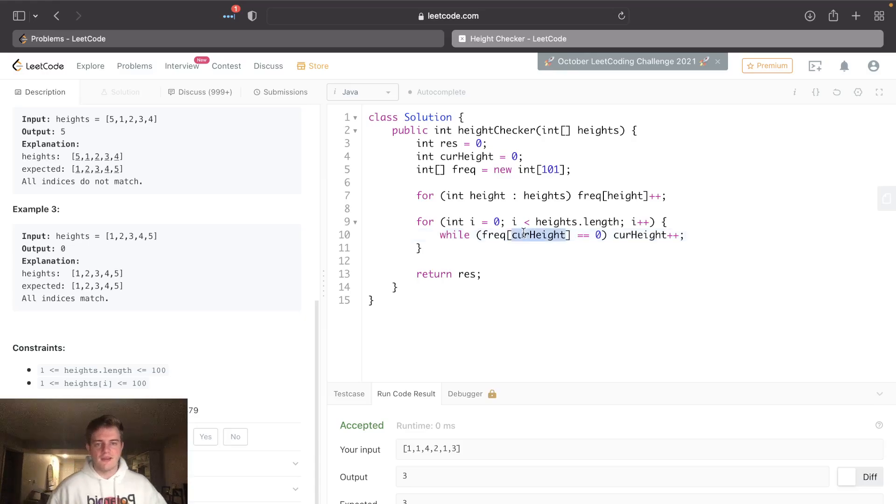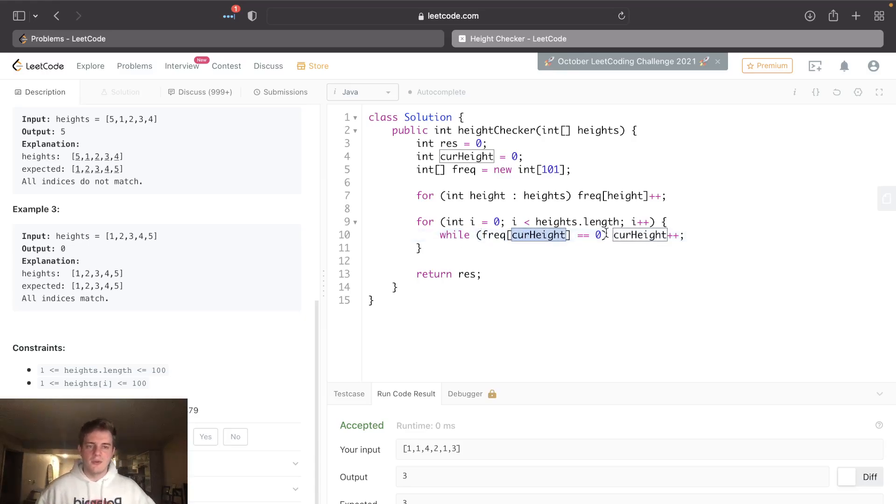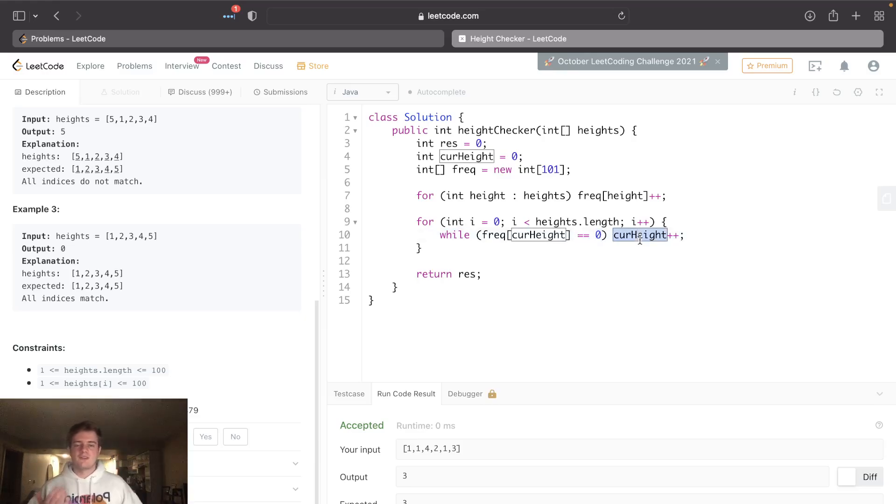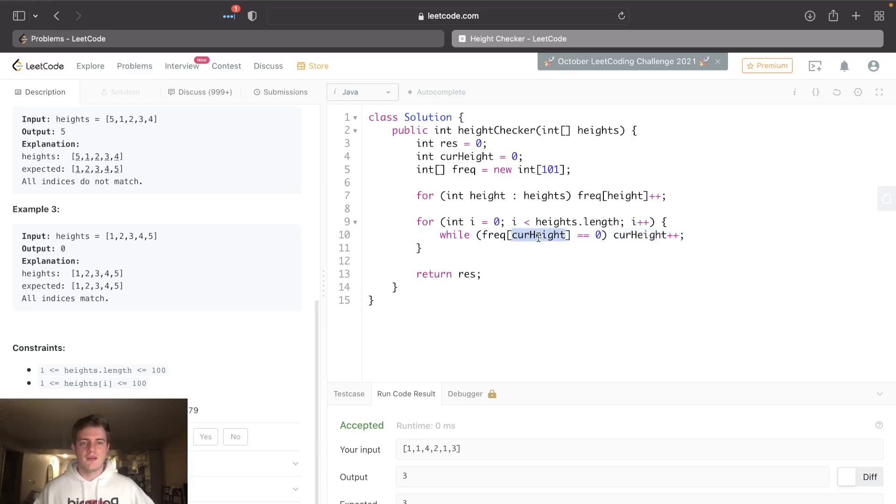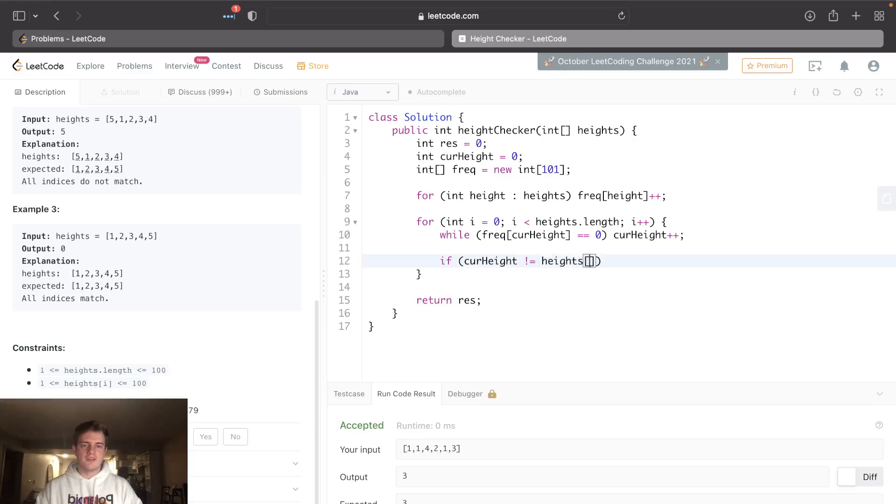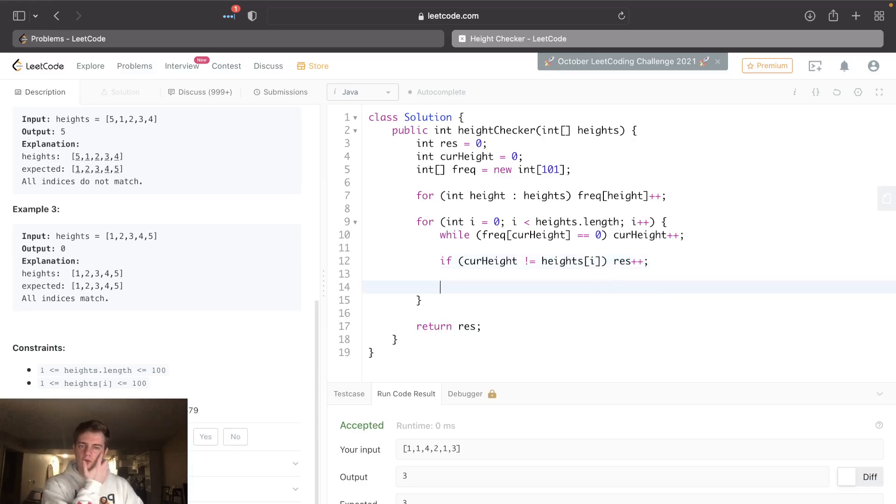because if the frequency[current height] is zero, that means nobody had this height, so we shouldn't account for it. We don't want to try to track who's smaller or bigger than this current height because nobody had this height, so it doesn't matter. Then at this point we want to check if the current height is not equal to the person standing at this height. If it isn't, we increment res - they're